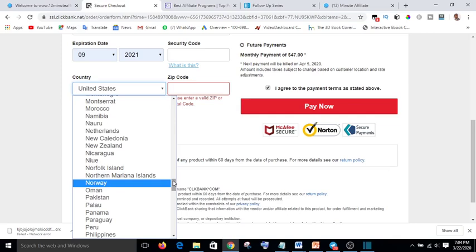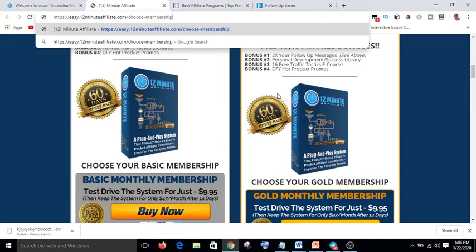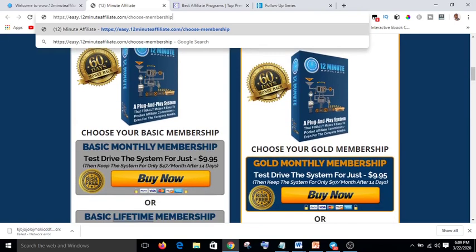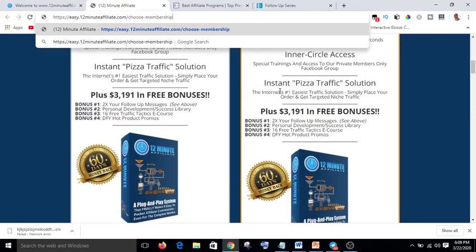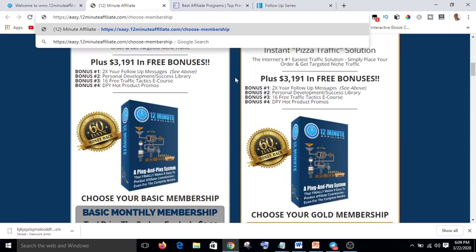Let's get started. Welcome to my channel where I teach how to make money online and also give product reviews — products that perform very well. Today I want to teach you one important thing that you need to know. As a Nigerian, if you want to buy products from websites like ClickBank or SEOClerk, it is difficult.